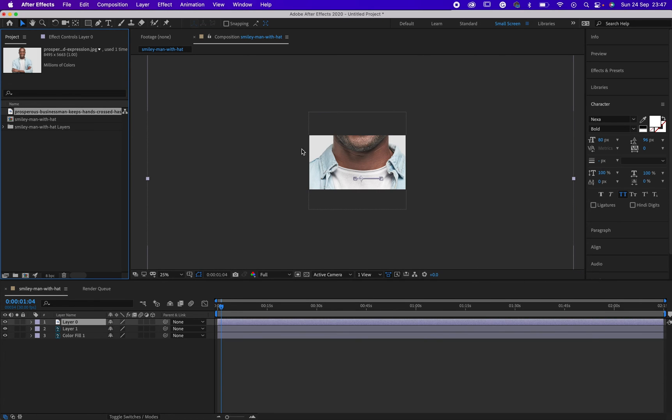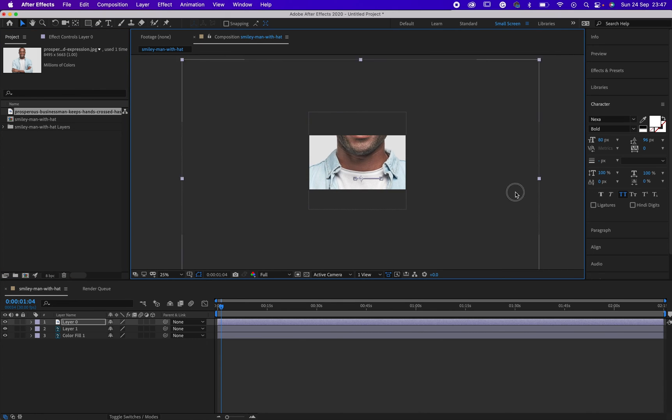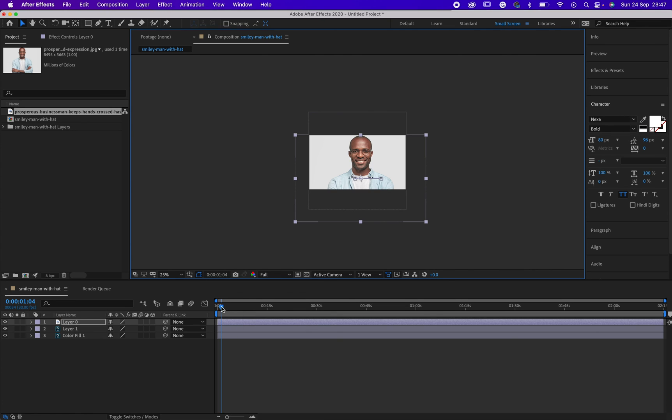You can see what just happened. My image has been replaced directly without having to change the keyframes I already created.